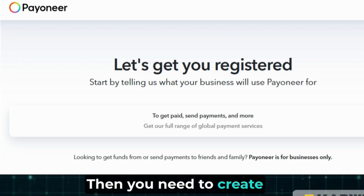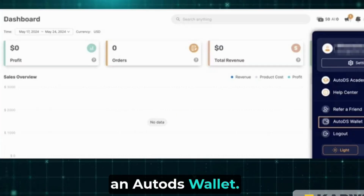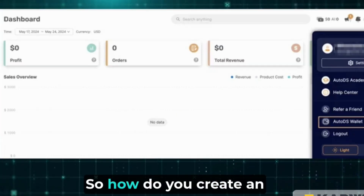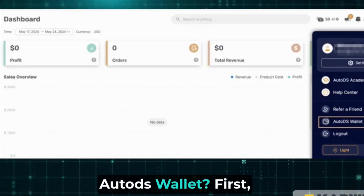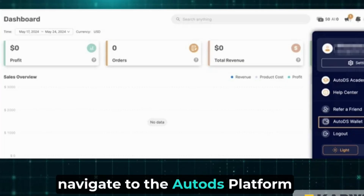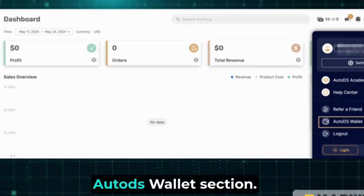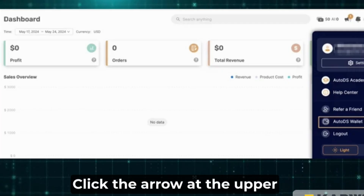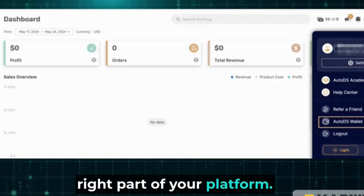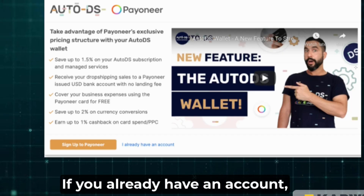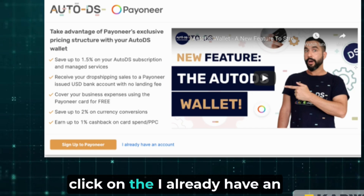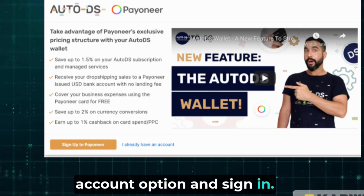Then, you need to create an AutoDS wallet. To create an AutoDS wallet, navigate to the AutoDS platform page and click on the new AutoDS wallet section. Click the arrow at the upper right part of your platform. If you already have an account, click on the 'I already have an account' option and sign in.